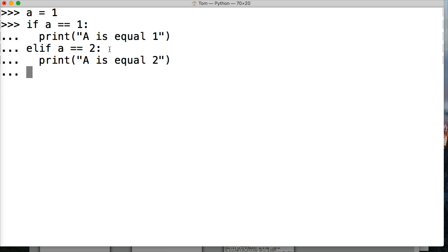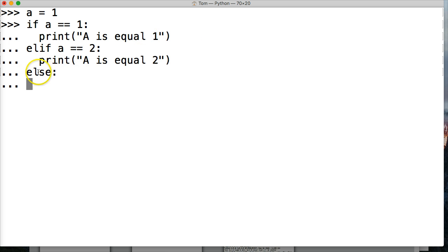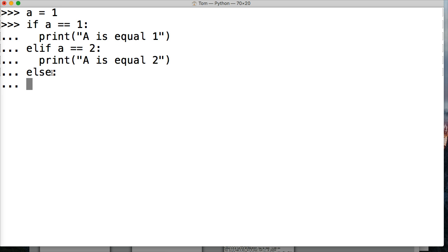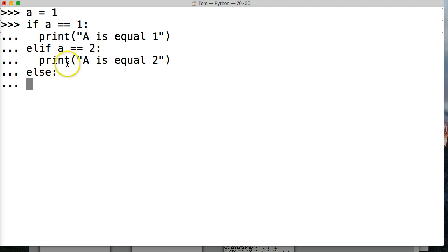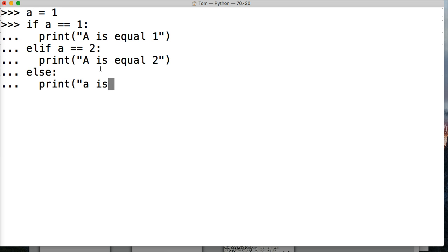We're going to tell it to do something after this. So here we go again with our indentation, indent two spaces, and we'll do print, and we'll say A is equal to two. We're going to hit return again, and then we're going to do else. Else does not take a true or false in its statement. So if this is false, and elif is false, then it's going to run else. We'll say print A is equal to nothing.